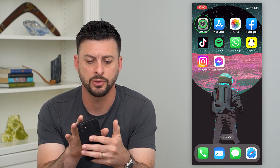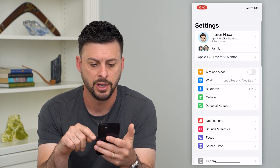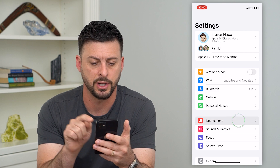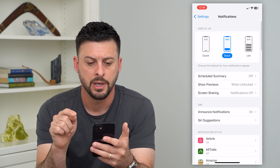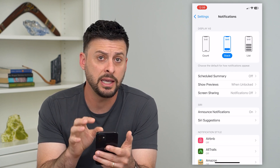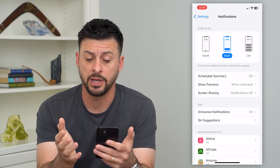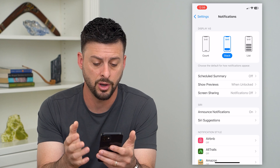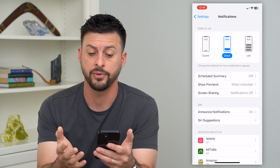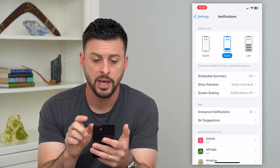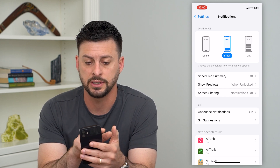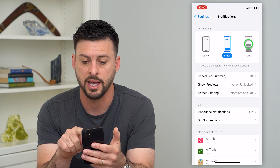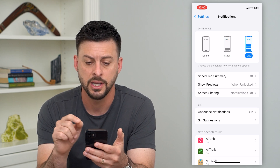Let's hop into our settings here, and we're going to tap on notifications midway down. The key here is that you want to make sure that notifications are turned on. At the very top, you can see display as — you want either stack or list.